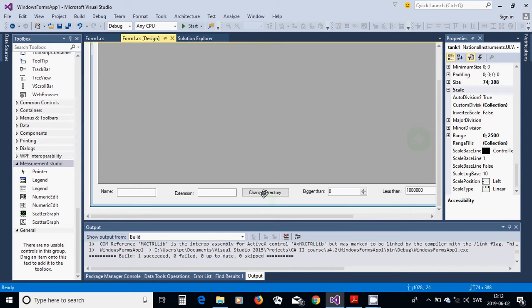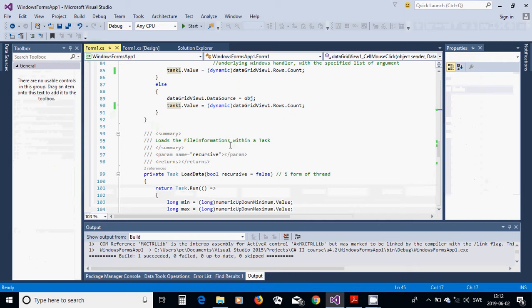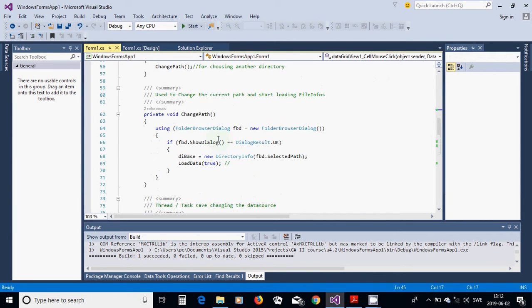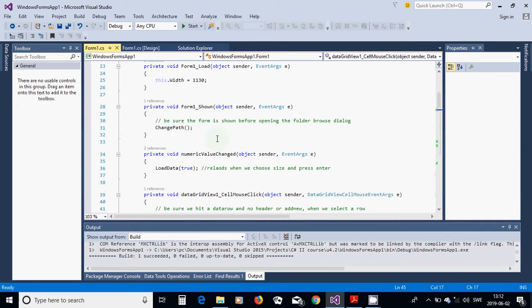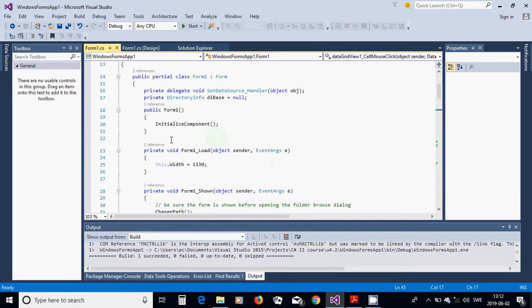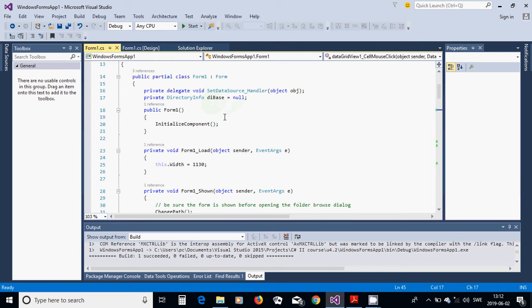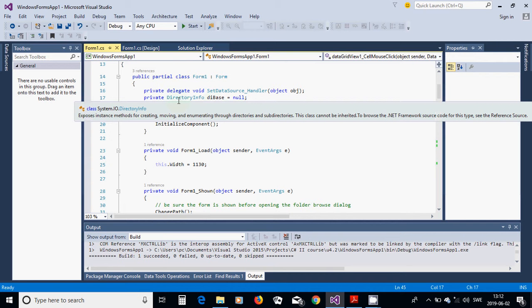Double-click on the Change Directory button to generate its event handler. In the Form1 class, go to the top and define two class-level objects: a delegate void called SetDataSourceHandler, and a DirectoryInfo variable called dBase.